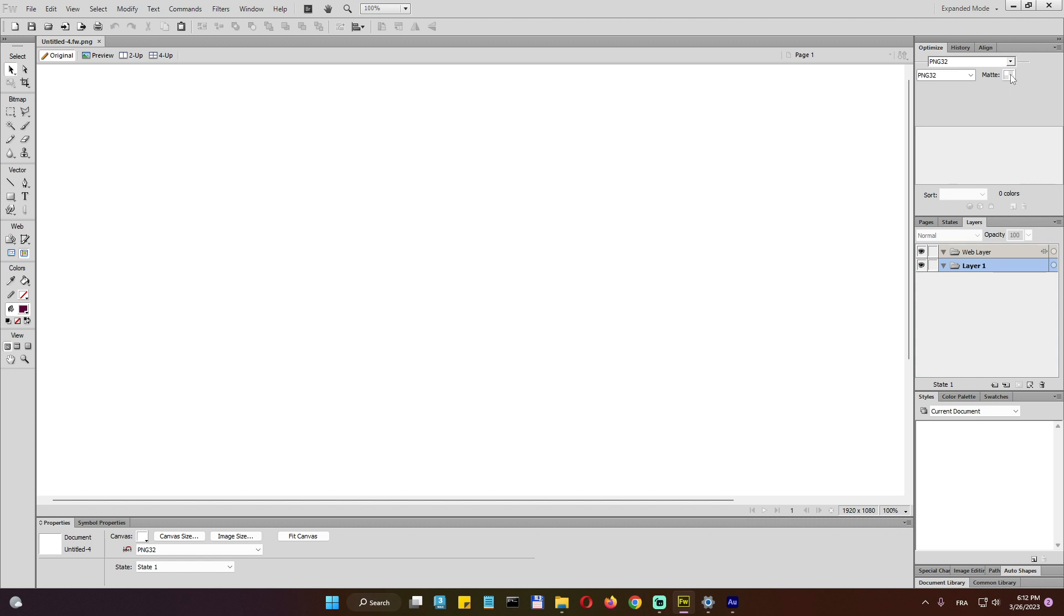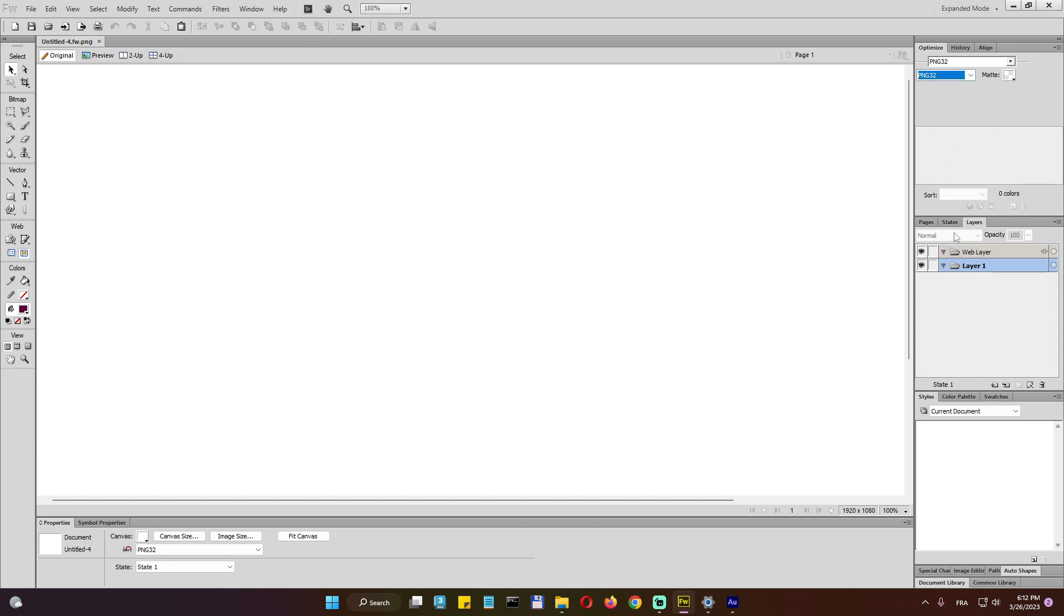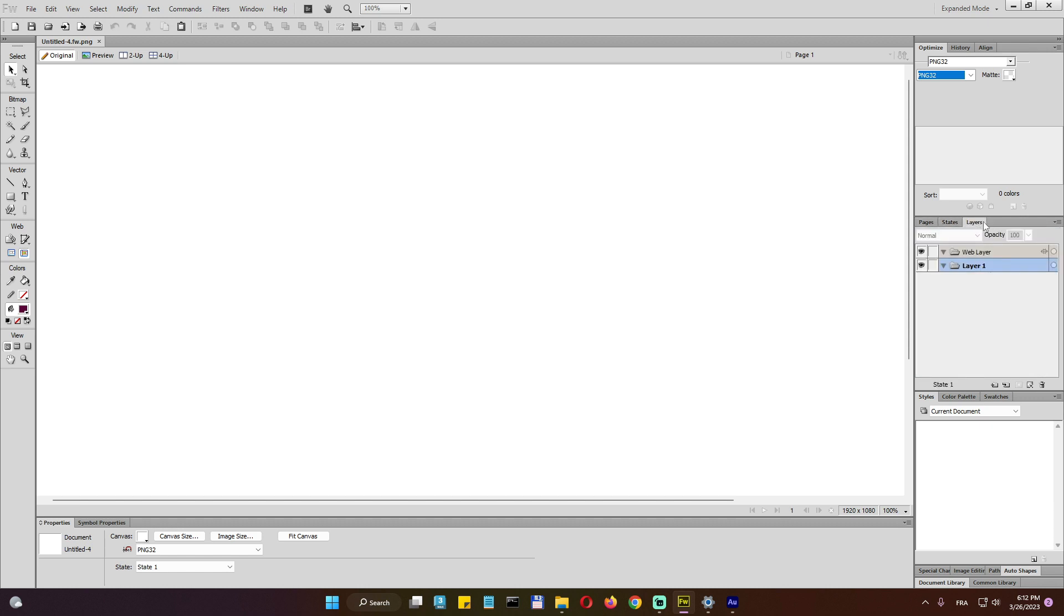And here we can specify better background for each image type, if possible. And down here, we do have pages, states, and layers. We will use layers a lot here.